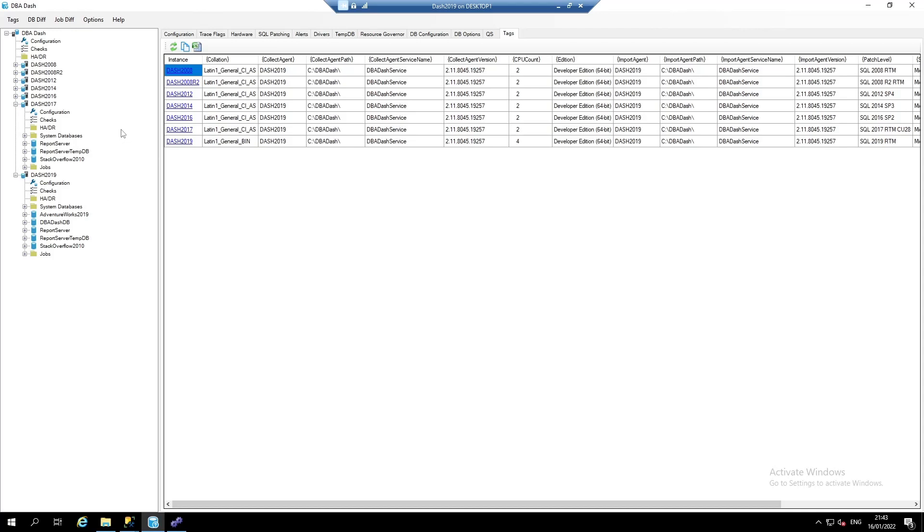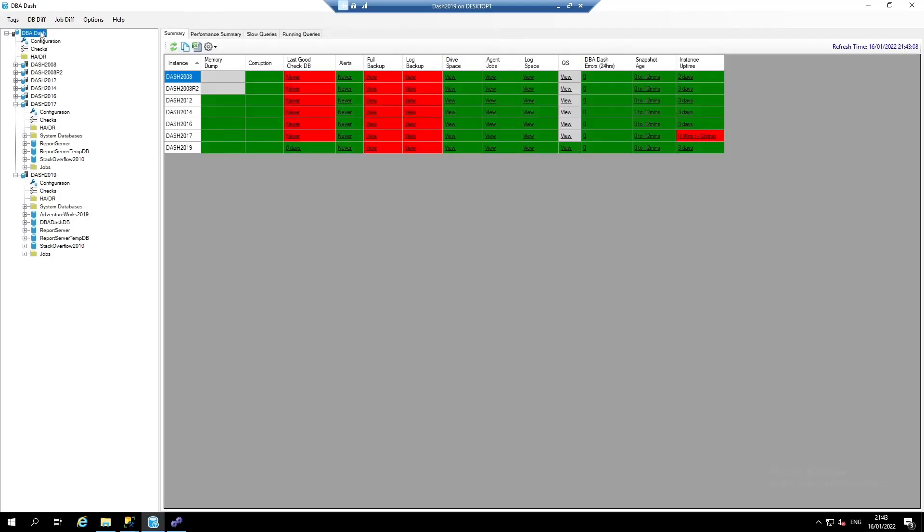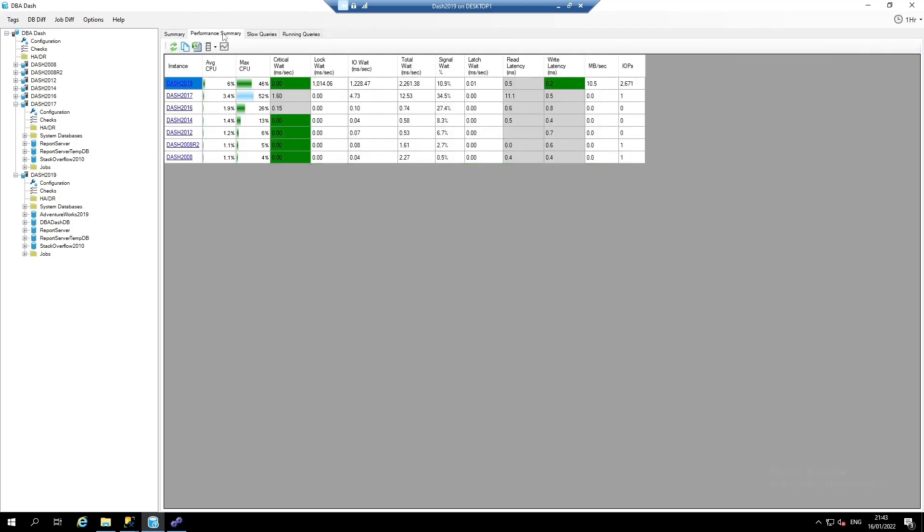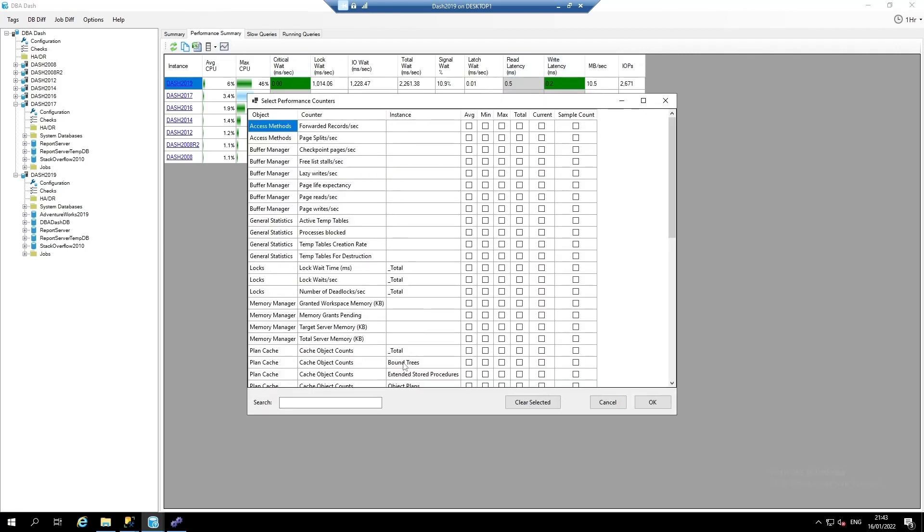Now on to performance. You might want to start at the root level and click the performance summary. Here, we can see a summary of the performance data for our SQL server instances. We can see how busy the instances are in terms of CPU utilization, disk I/O, and we can also add some custom performance counters.